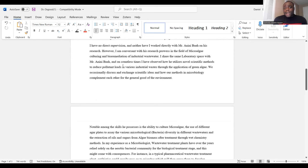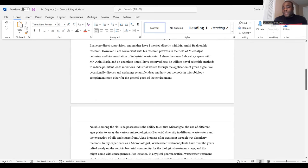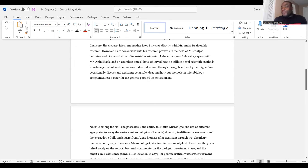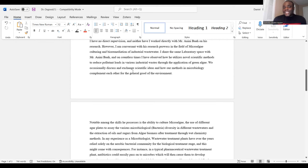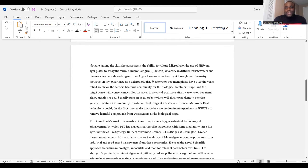The recommender writes: 'I have no direct supervision, neither have I worked directly with the applicant on his research. However, I am confident with his research prowess in the field of microalgae culture and bioremediation of industrial wastewater. I share the same laboratory space with Mr. So-and-So, and on countless times I have observed how he utilized novel scientific methods to reduce pollutant loss in various industrial wastes through the application of green algae. We occasionally discuss and exchange scientific ideas on how our methods in microbiology complement each other.'